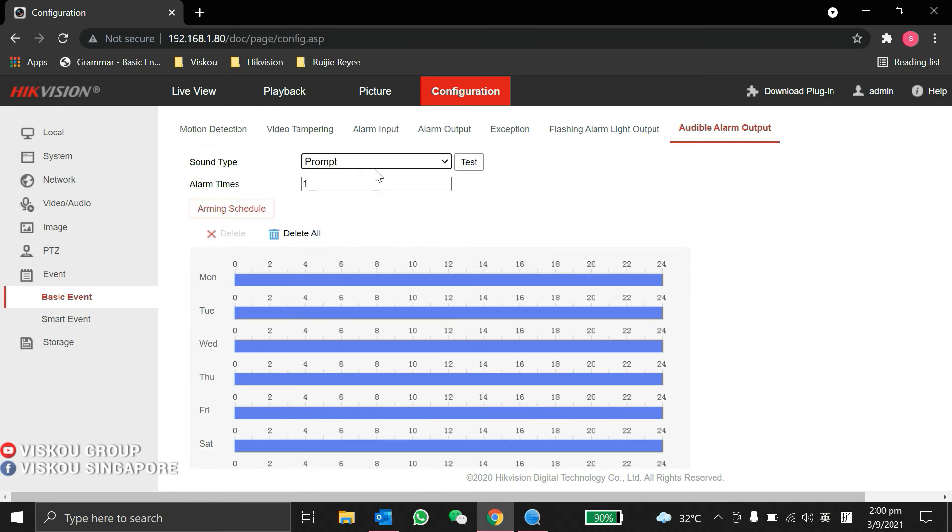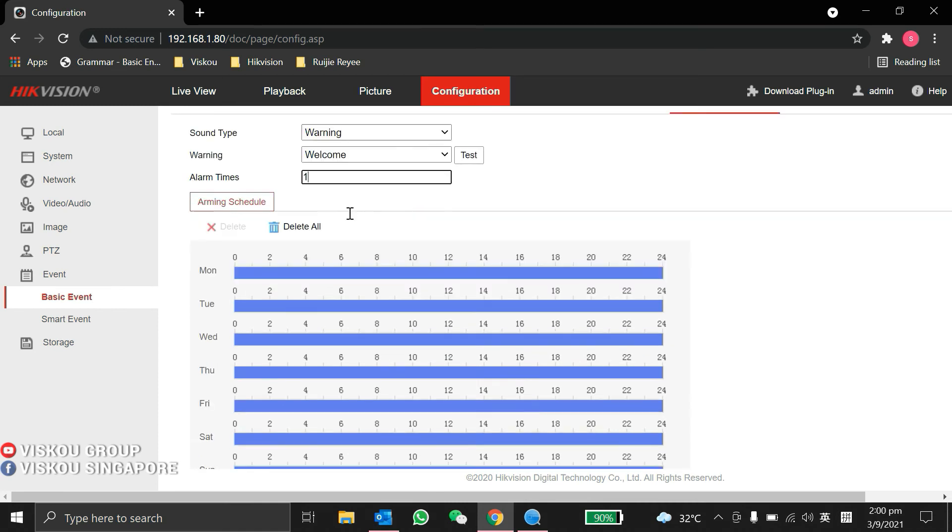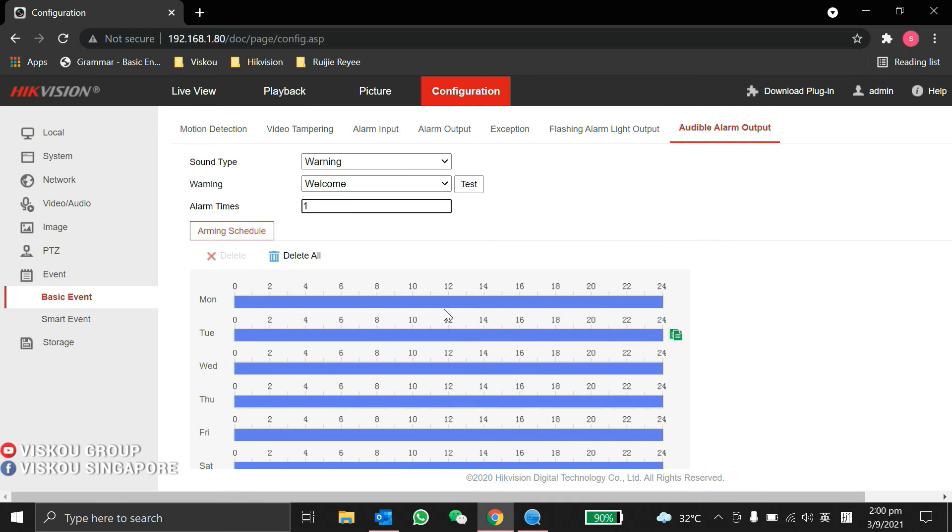You also have the prompt. Here you can set the alarm time you want, depending how many times you want the alarm to sound. You can set the times here and also the schedule over here.